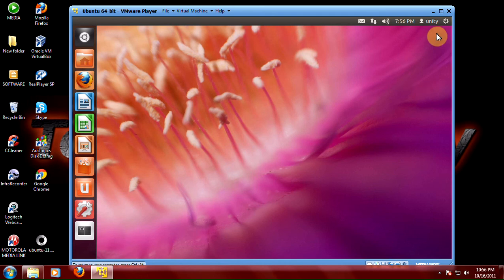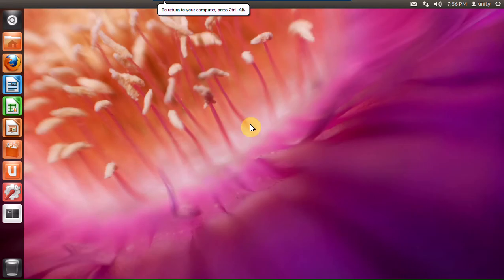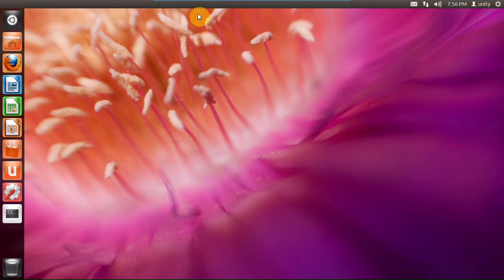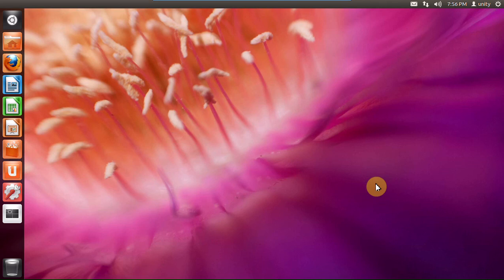This is Ubuntu with Unity. Let me fullscreen it here. And like I said, this is 11.10. Months ago when this came out, it seemed like some of you loved it or hated it. When I first took a look at this, I wasn't sure I was going to like it. But after playing with it a while, it kind of grew on me and I liked it back then and I like it now.